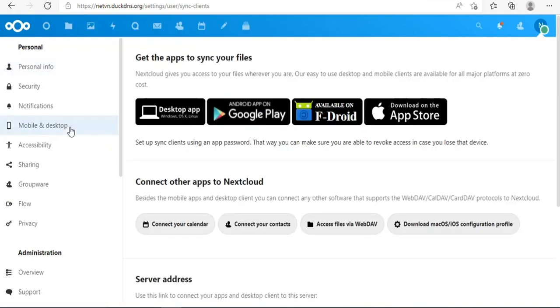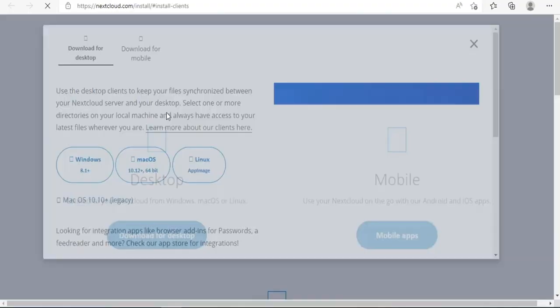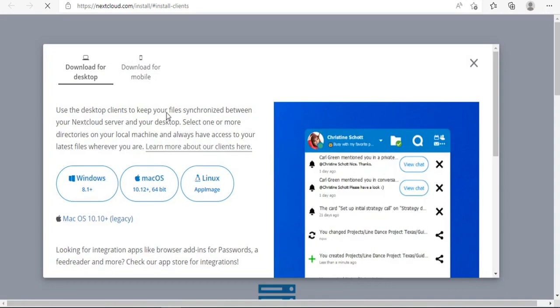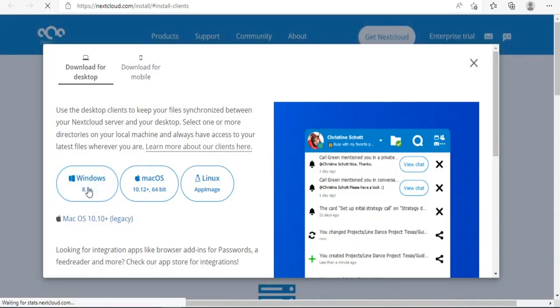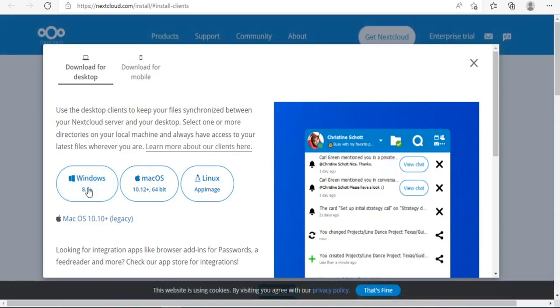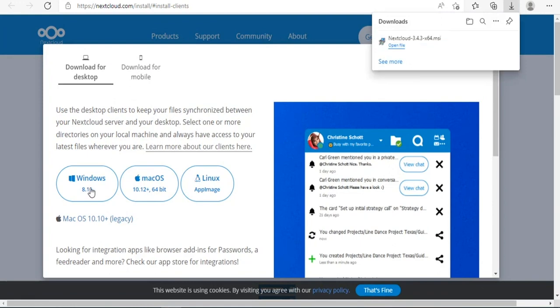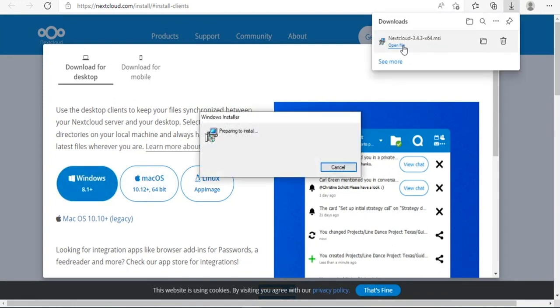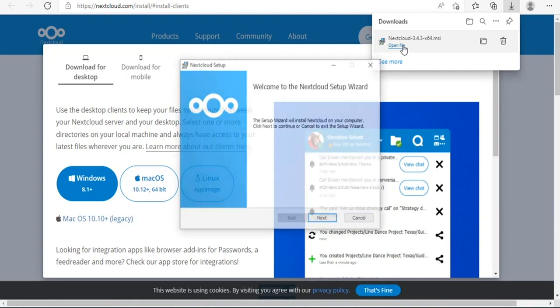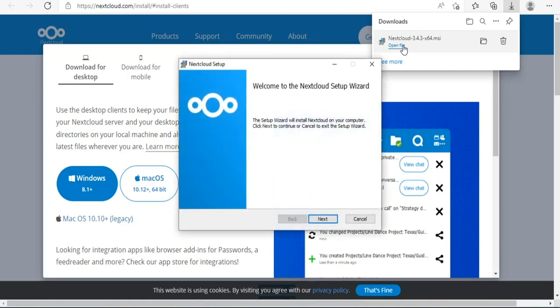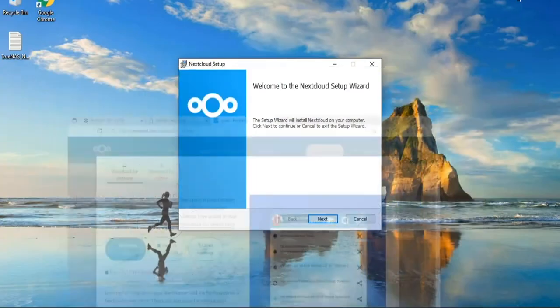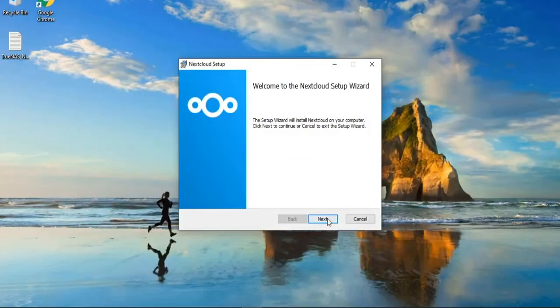So the Nextcloud cloud was built. You can now connect to Nextcloud from your computer or smartphone. Here I will test with Windows computer. Thanks for watching, good luck. Don't forget to like and subscribe to the channel.